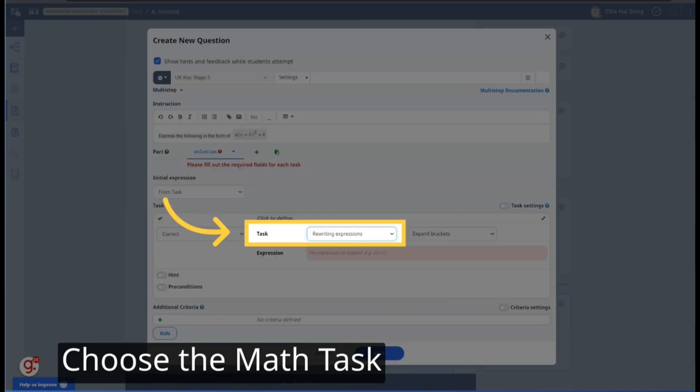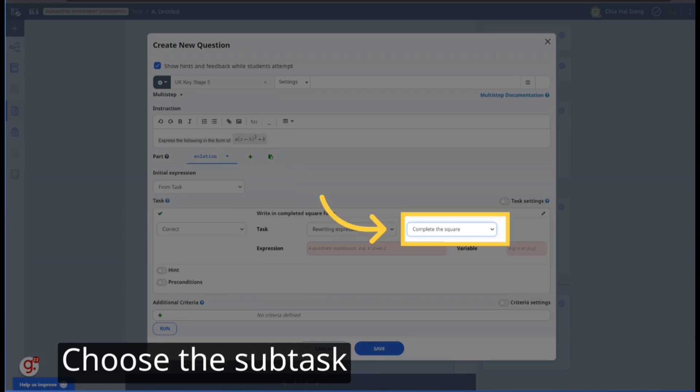Choose the math task you want the student to perform. In this case, it is rewriting expression. Choose the subtask. In this case, we want students to complete the square.